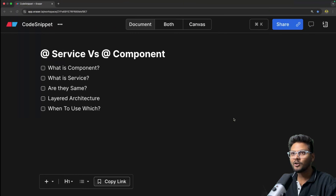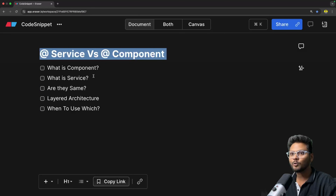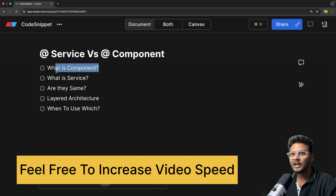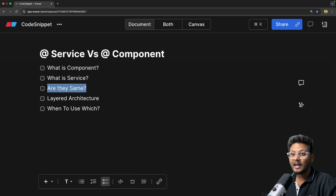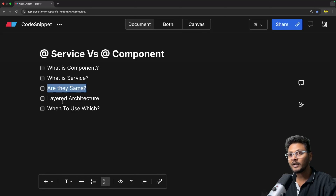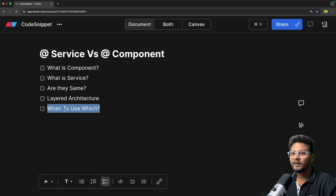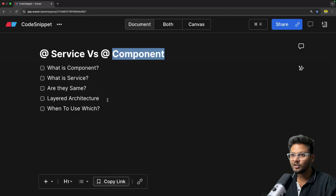Let's quickly look into the agenda of this video: Service versus Component annotation. First we will see what exactly is @Component and what it does. After that we will see what @Service is. Then we will look into whether they are the same or really different. After that we will have a quick glance at layered architecture and see when to use which.